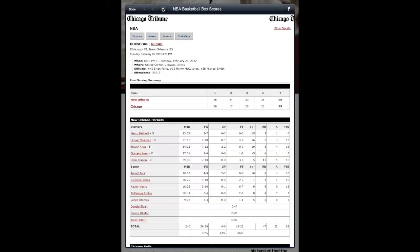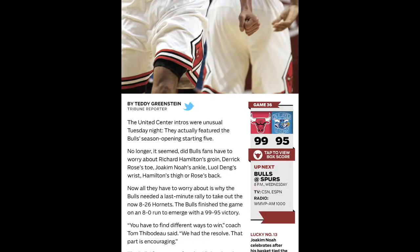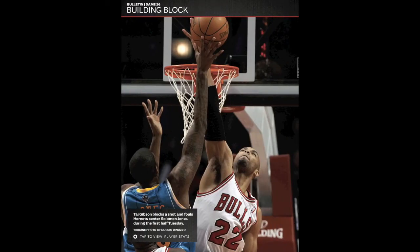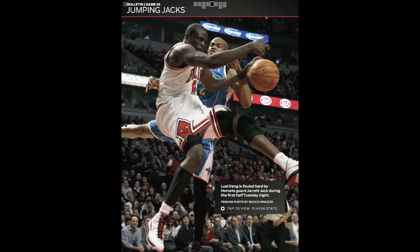They're also using the embedded HTML links to provide all the stats, so that way they're not building those in — they're just going straight to that information that already exists online.